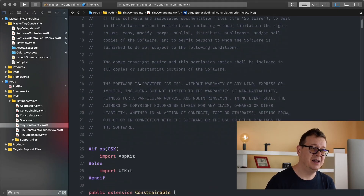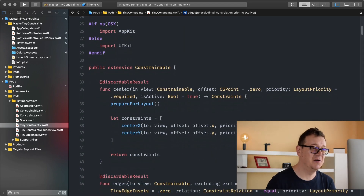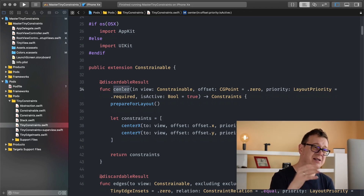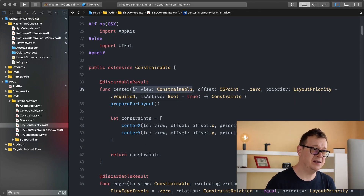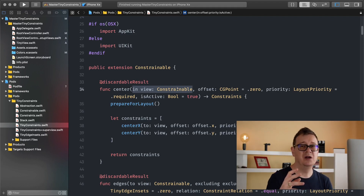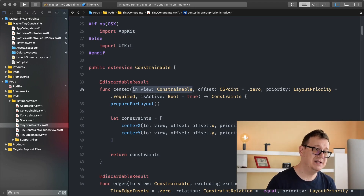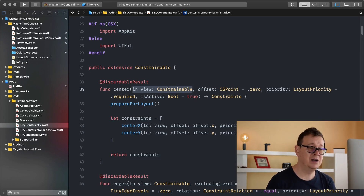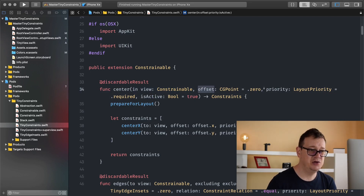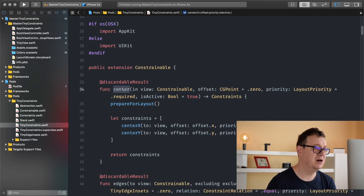In the previous lesson we talked about constraining our view to our super view and covered everything there. Now we've grown to constrain to more than one super view. Looking at the TinyConstraints.swift file, it starts off with center. We've already learned centerInSuperView — this is similar but takes an 'in view' parameter, which is a Constrainable — basically a UIView you can constrain to. We can now center our current view to another view that is not the super view. Offset, priority, and isActive all have default values so we can omit them.